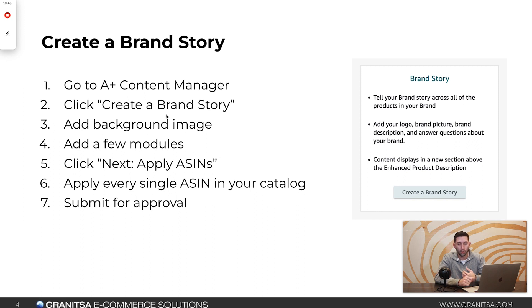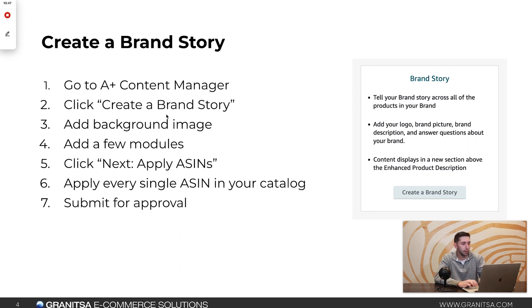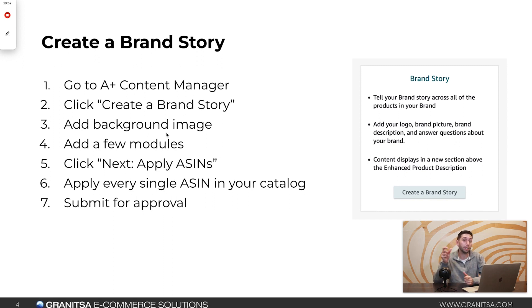If you just want to make something basic to get access, you're just going to add a background image, add a few modules, click Next, Apply ASINs, and apply every single ASIN in your catalog. And then you're just going to submit for approval.